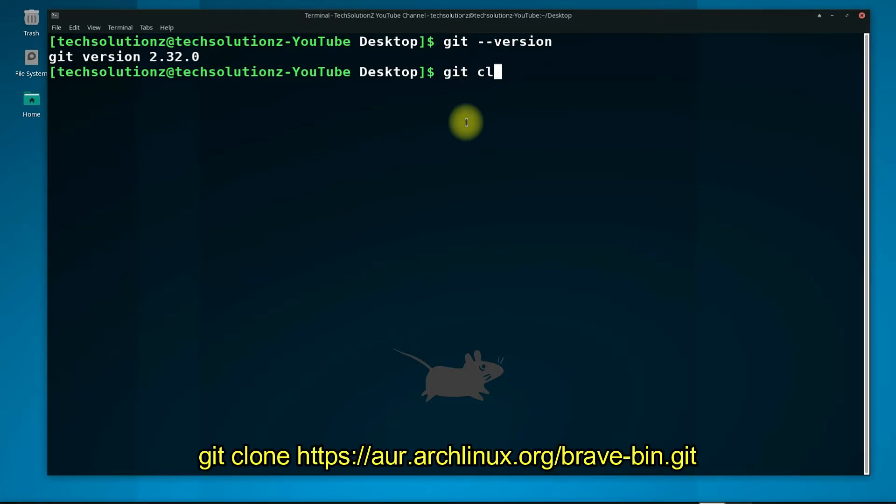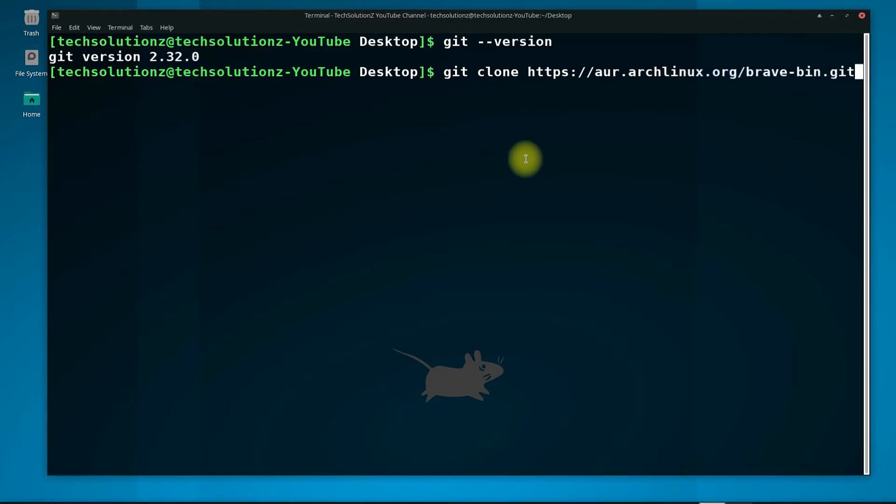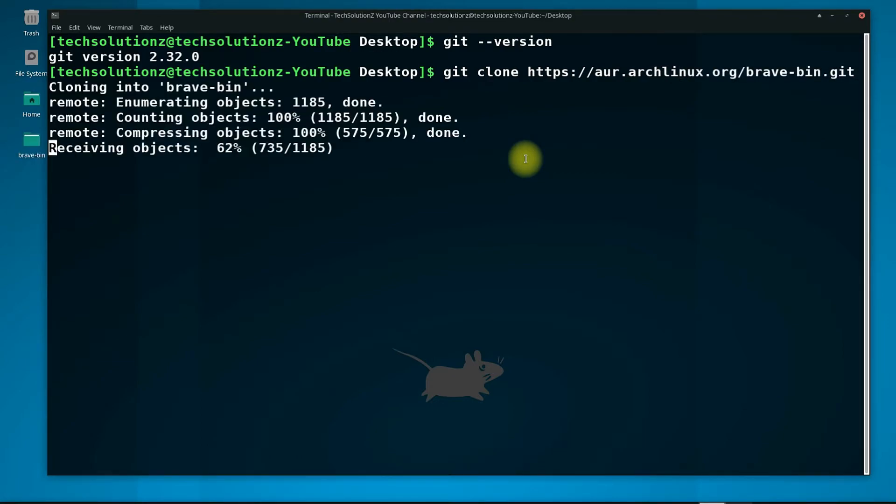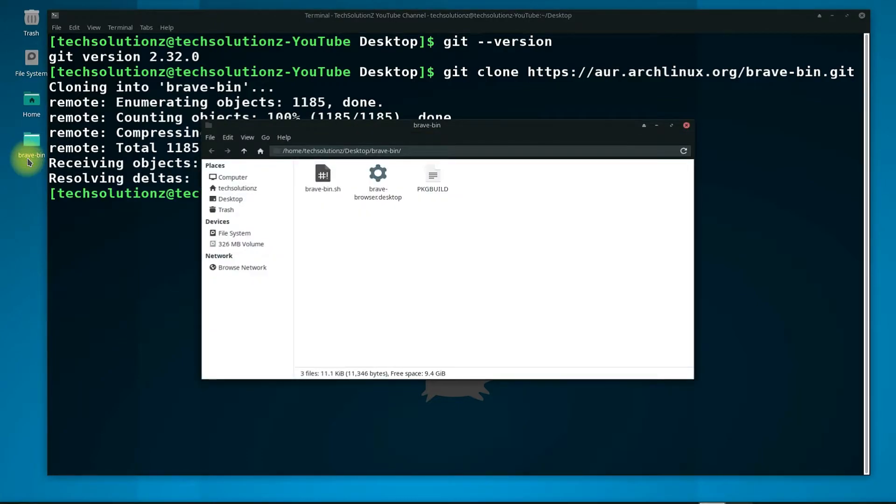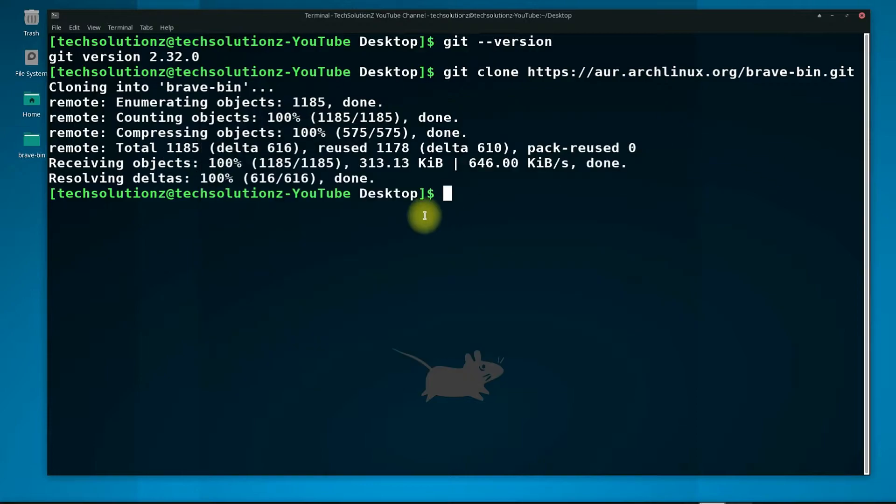Use git clone to clone Brave Browser Git on your Arch Linux. You should see that a new folder named Brave Bin is created on the desktop after cloning.